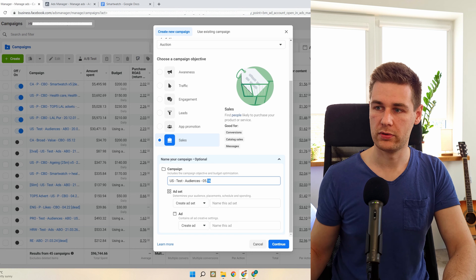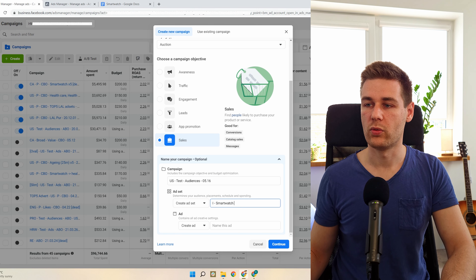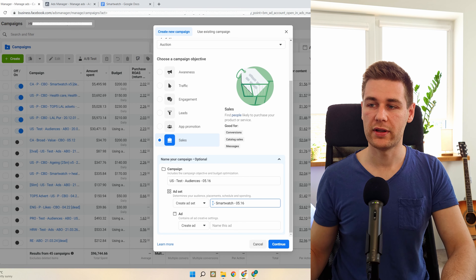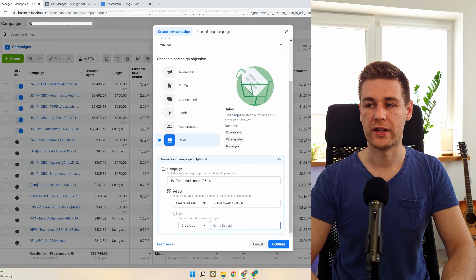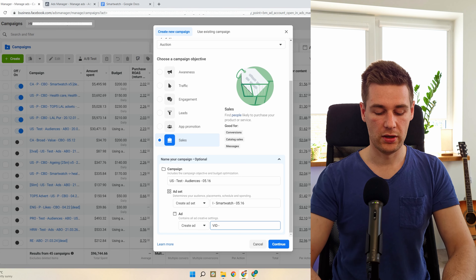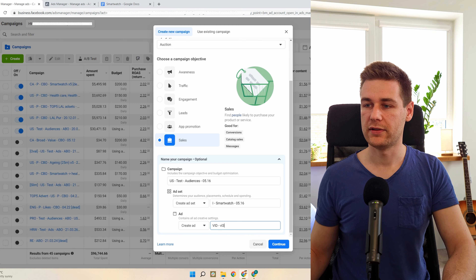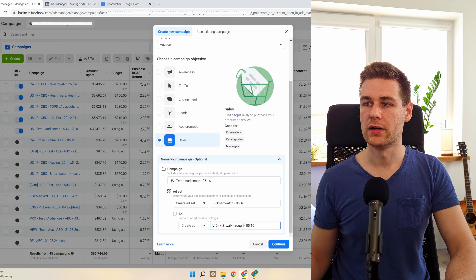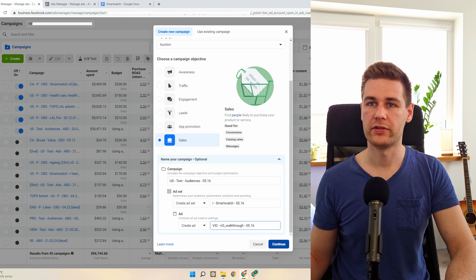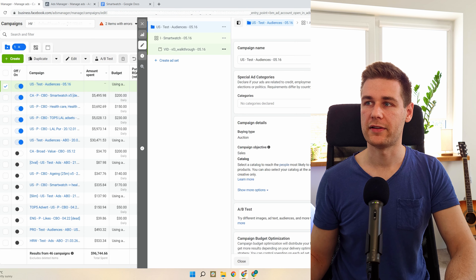I call the campaign 'Test' and the ad set 'Audiences,' then I add the date — for example May 16th. In the interest ad set I add a dash, the interest name, and the date again. Once I have enough data and do lookalikes, I go with 'Lookalike' and enter the name, or 'Custom Audience.' For now it will be interest-based. For the ad itself it will most likely be video. I like to separate video, image, and carousel, so I name it 'VL3' with the date and a descriptive label like 'walkthrough.'